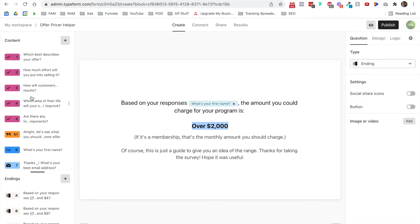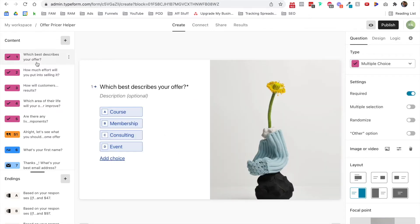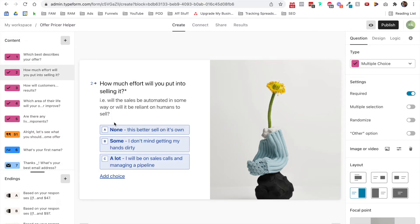As a quick reminder, I've got five questions. The first asks which best describes your offer: a course, a membership, a consulting program, or an event. The second asks how much effort will you put into selling it: no effort, some effort, or a lot of effort — including being on sales calls and managing a sales pipeline.